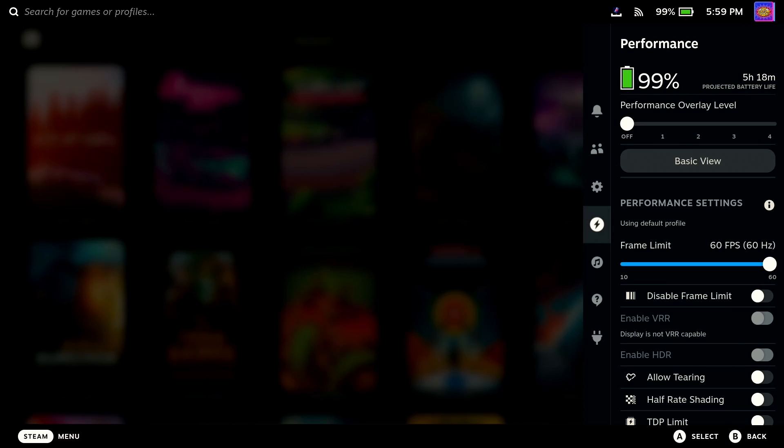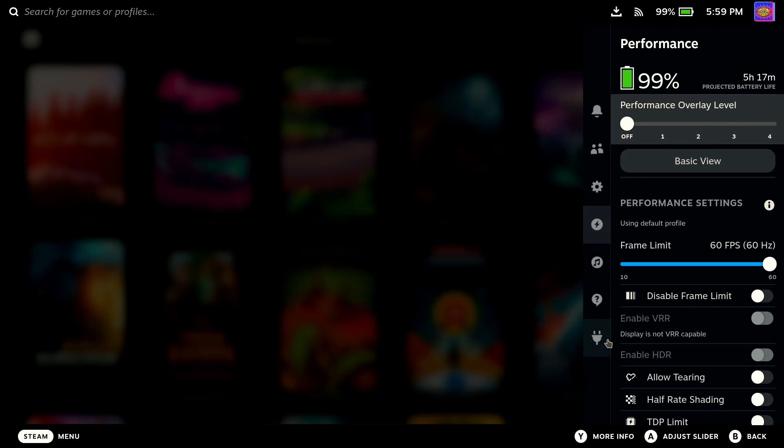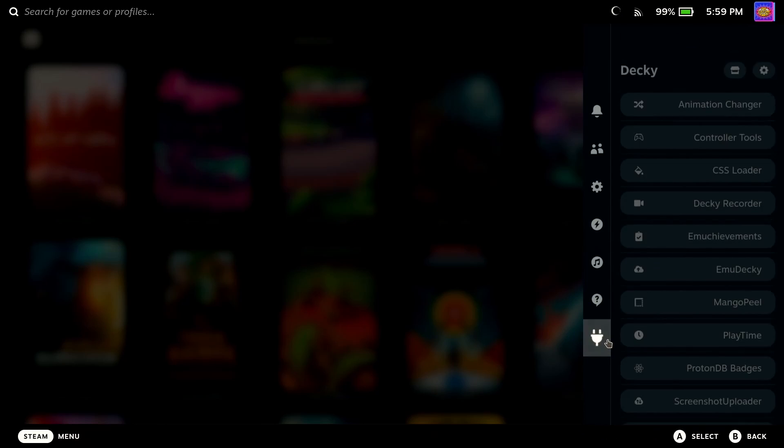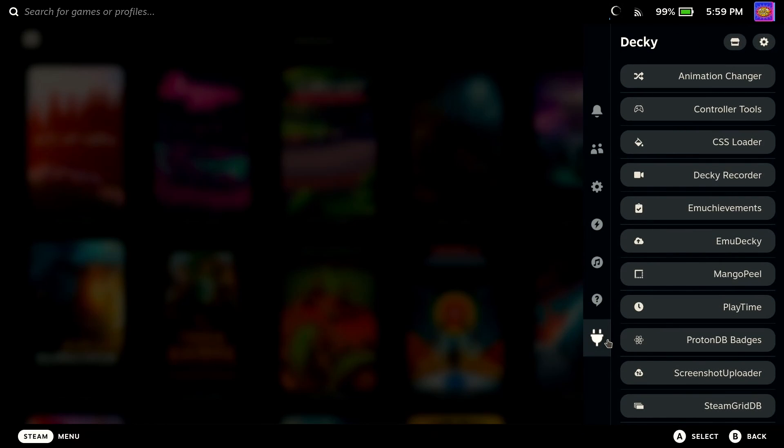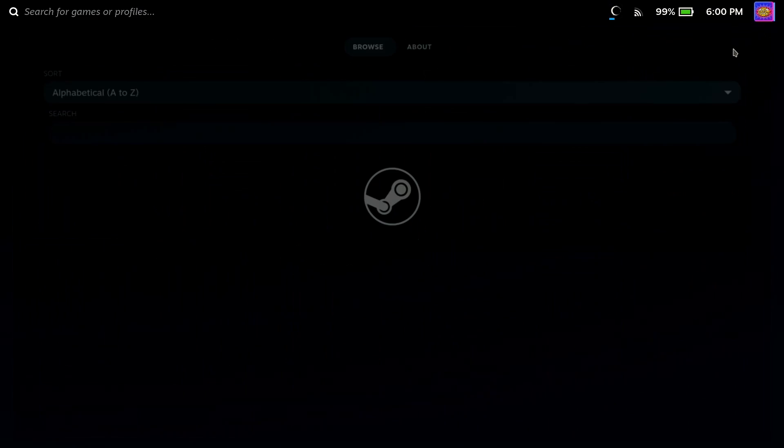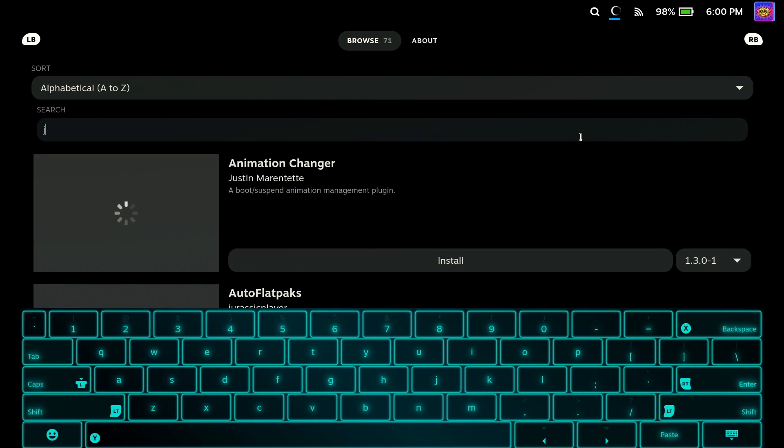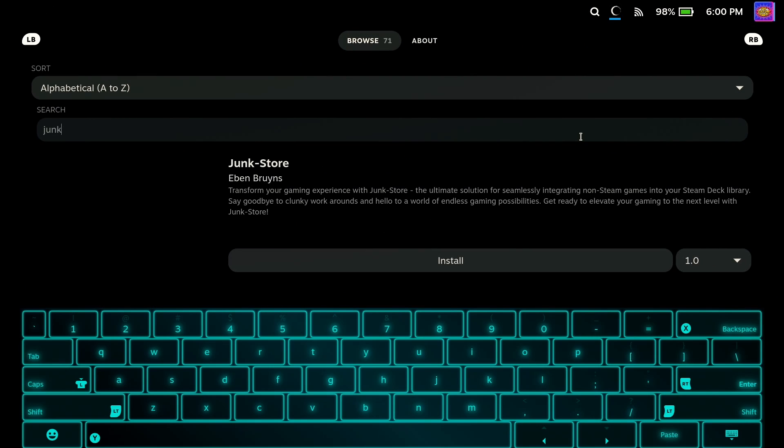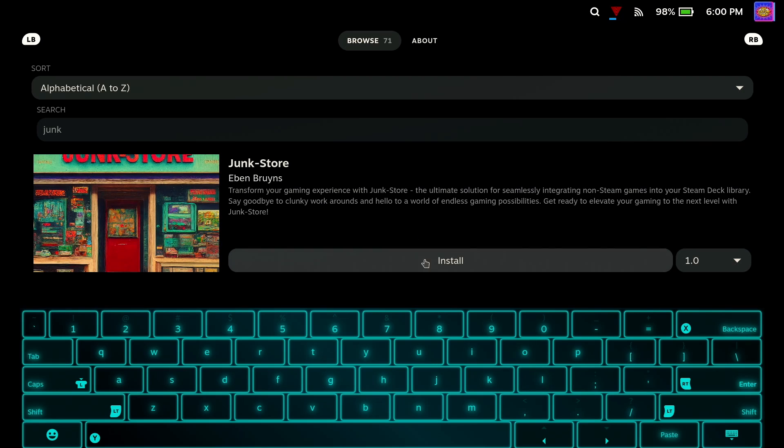If you don't already have Deckyloader installed on your Steam Deck, then you can check out my video or see the link in the video description. So to install, first off go to Deckyloader Store and search for Junk and then select Install Junk Store.